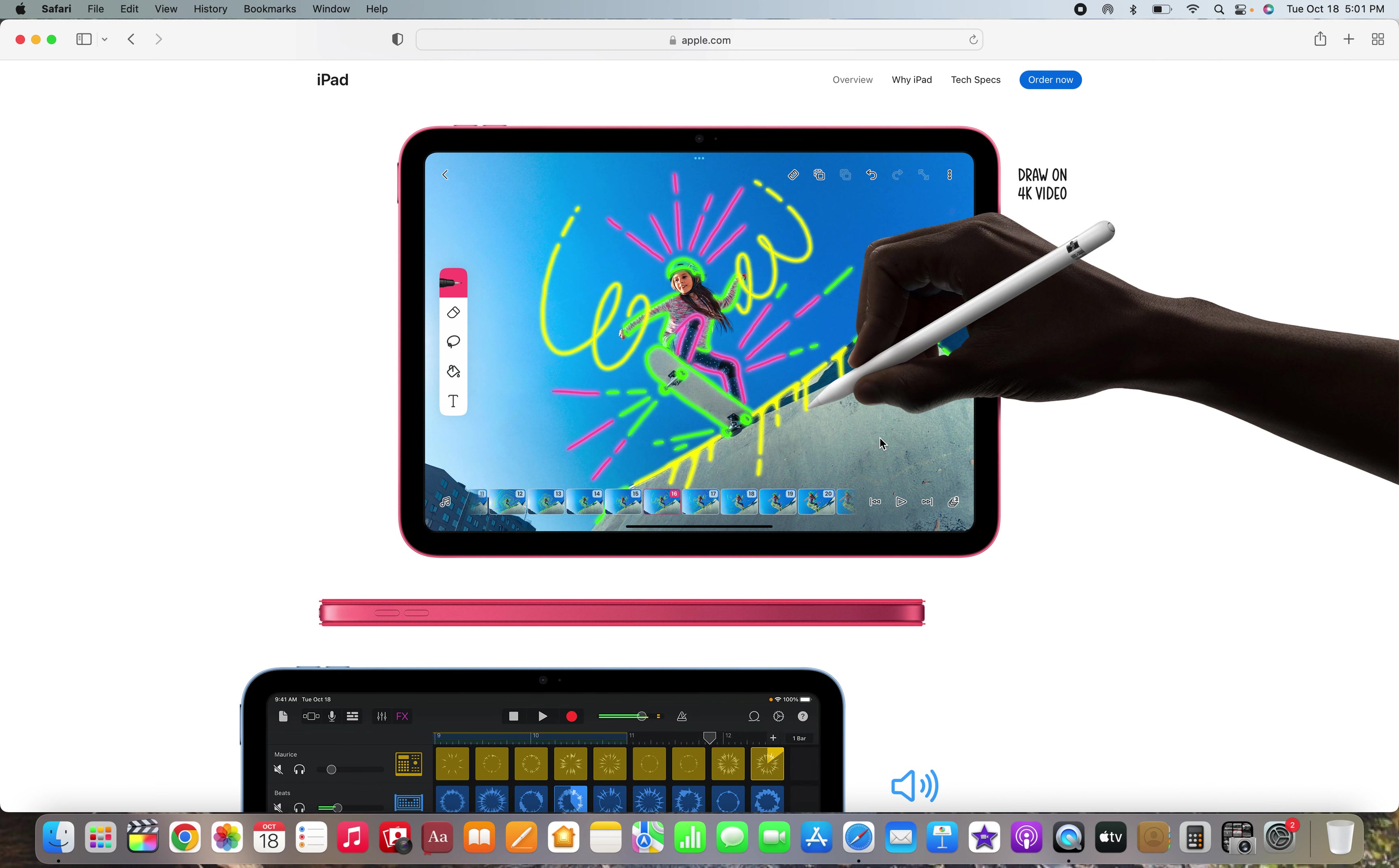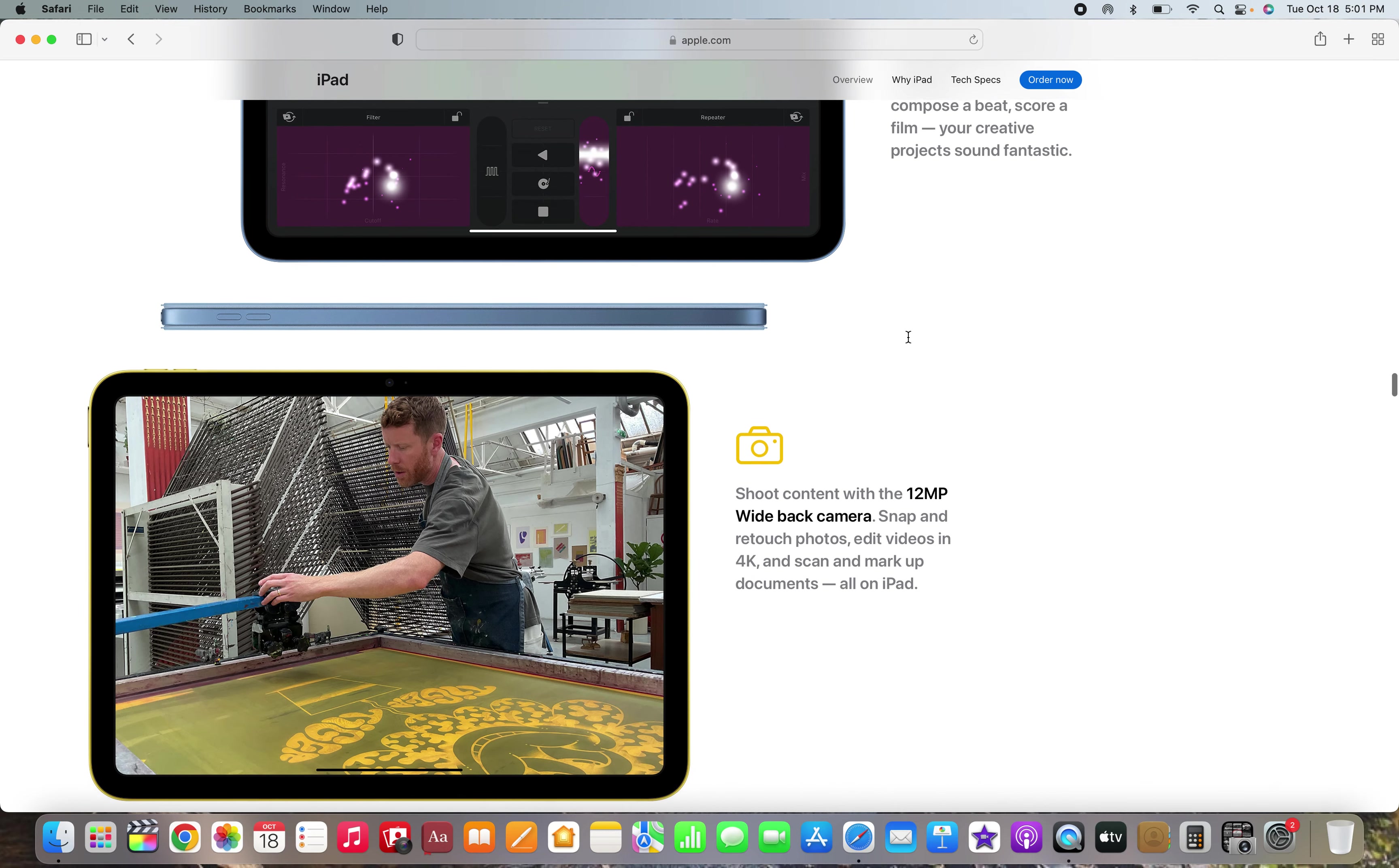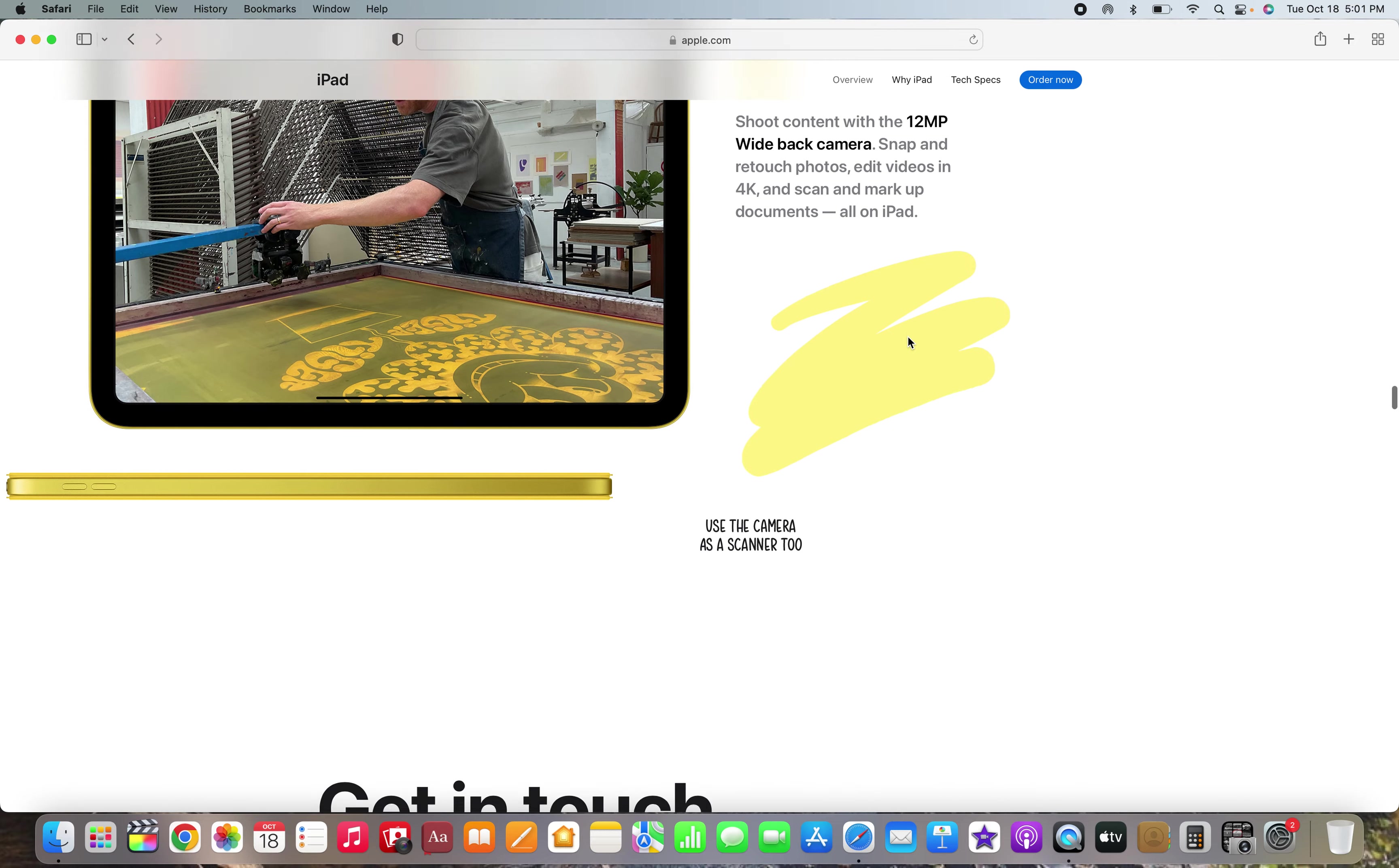Wait a minute. That's an Apple Pencil one, they're still supporting the Apple Pencil one.